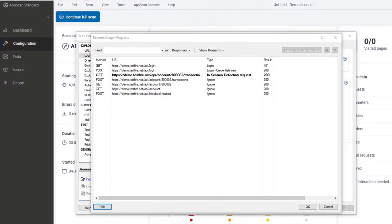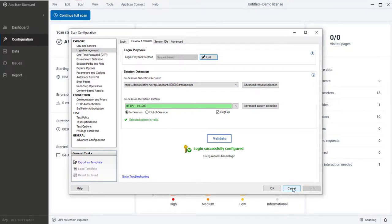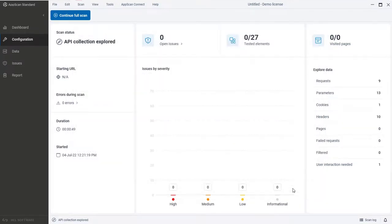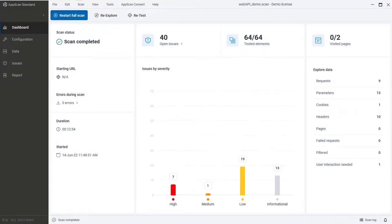Now we'll close the configuration dialog and click Continue Full Scan, which runs the test stage to complete the scan. This concludes the demo.